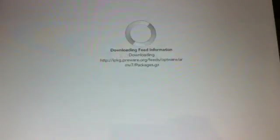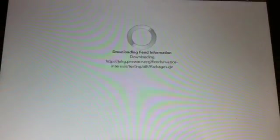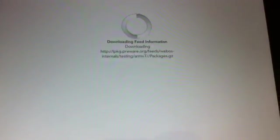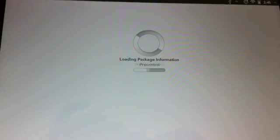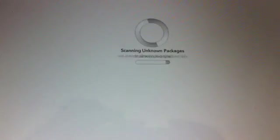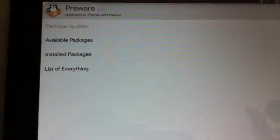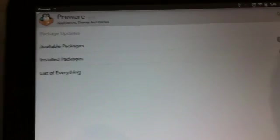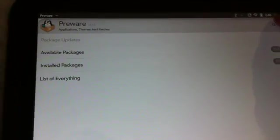Once you restart your tablet, go back to pre-ware.